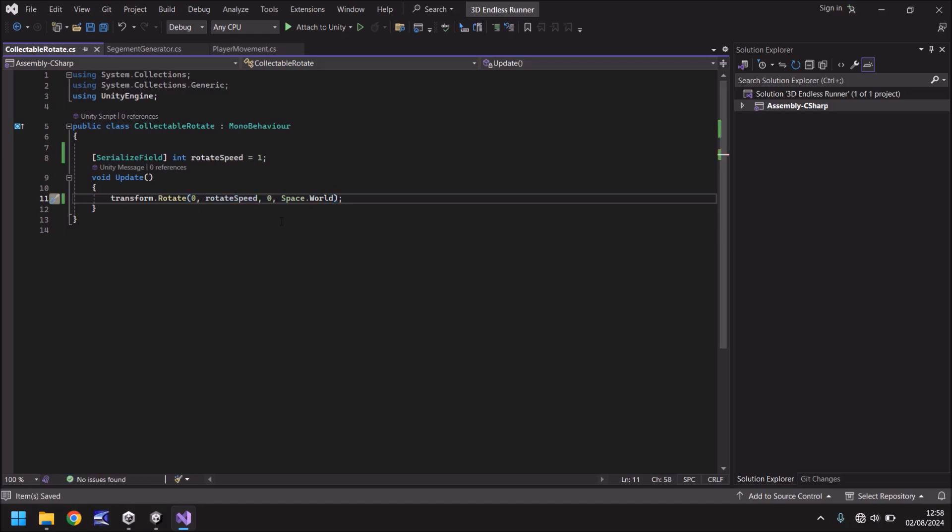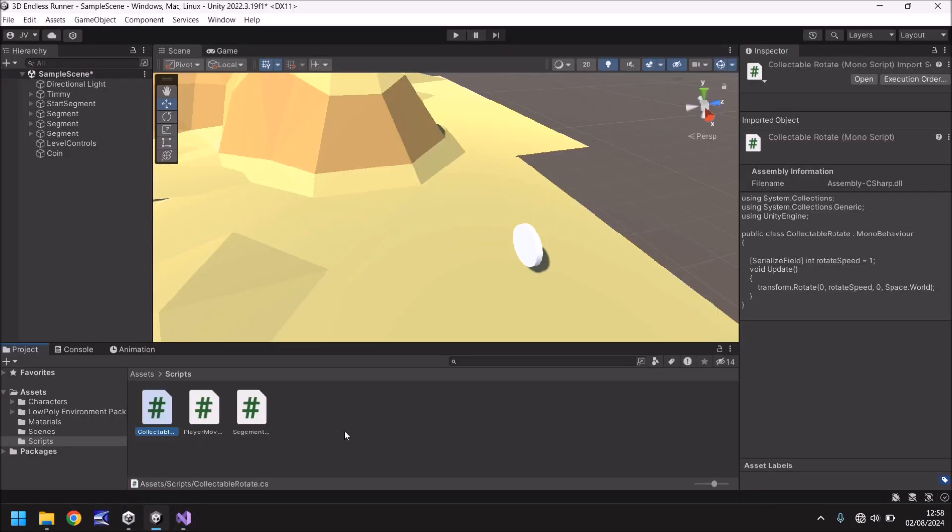So what this script will do is simply just rotate whatever object it's attached to. So if we were to attach this to Timmy, Timmy would rotate. If we were to attach this to the world, the world would rotate. Obviously, we're only going to attach this to our coin.